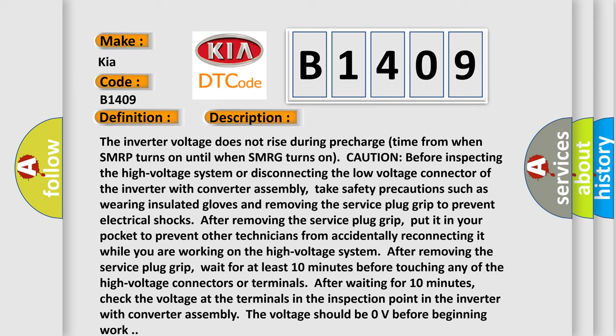Such as wearing insulated gloves and removing the service plug grip to prevent electrical shocks. After removing the service plug grip, put it in your pocket to prevent other technicians from accidentally reconnecting it while you are working on the high voltage system.